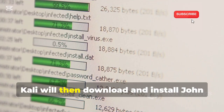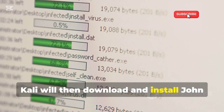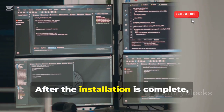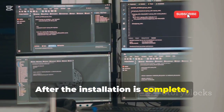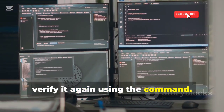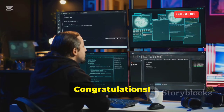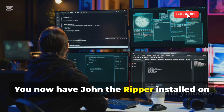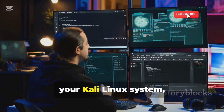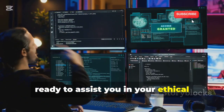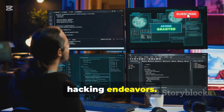Kali will then download and install John the Ripper and any required dependencies. After the installation is complete, verify it again using the version command. Congratulations! You now have John the Ripper installed on your Kali Linux system, ready to assist you in your ethical hacking endeavors.